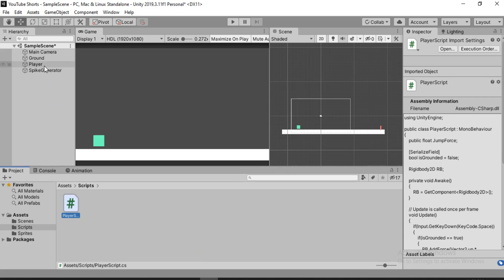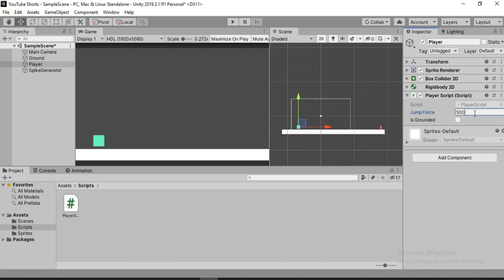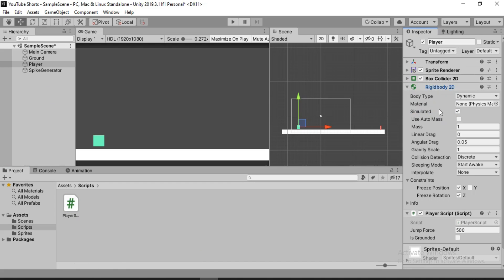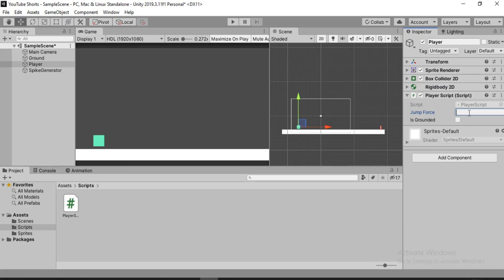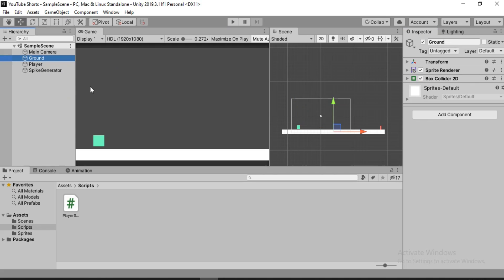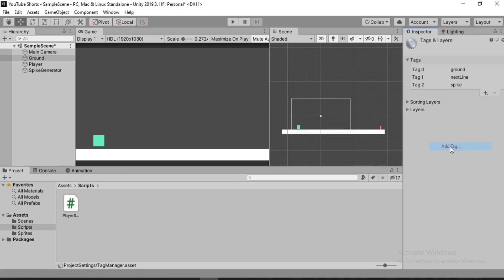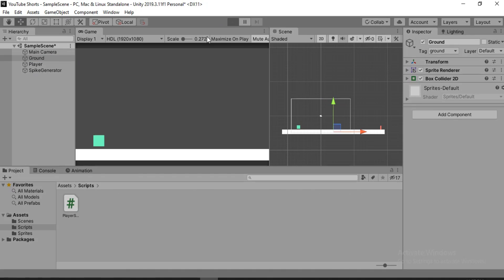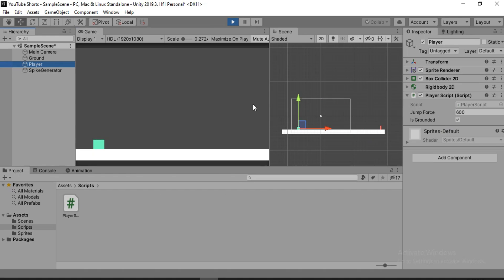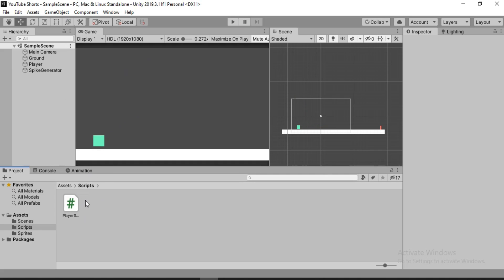Let's save this and try it out. First we need to set the jump force — let's set it to something like 500, and I'll change the gravity scale to 3. Let's set the jump force to 600 actually, you can of course play around with it. Now select the ground game object and make sure it has the right tag. I've already made the 'ground' tag. If you don't have it, you can create one using 'Add Tag' and hitting the plus sign. Our player is now grounded — if we try to jump, it jumps and comes back nicely to the ground.